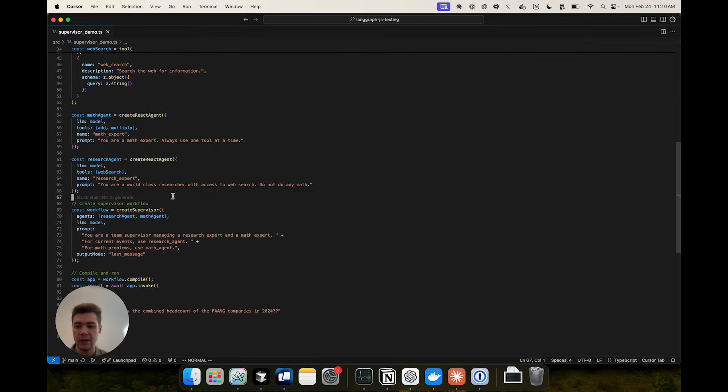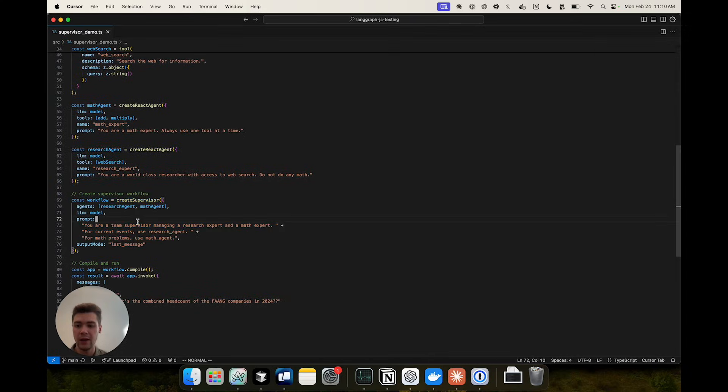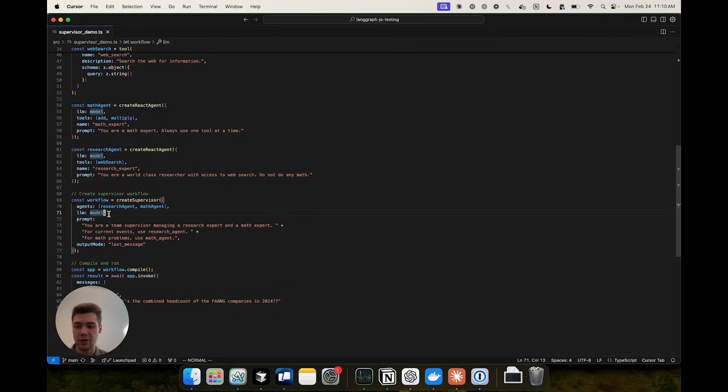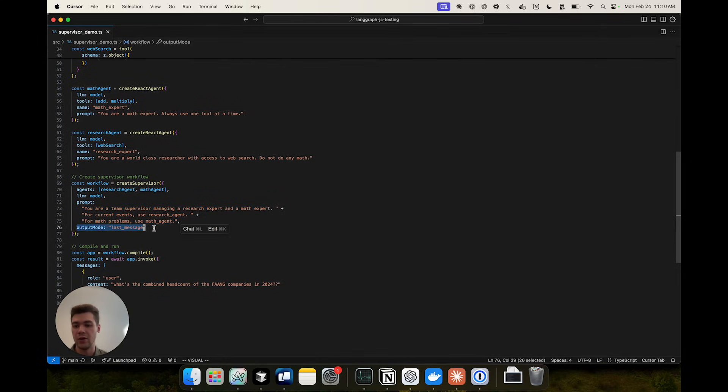And finally we combine these using the createSupervisor function from the library that takes a list of agents that we just defined, the model that controls the supervisor, the prompt that describes in more depth how to operate the system, and the output mode which is controlling how much of the agent's history is added to the full multi-agent system's history. And that's all you need.